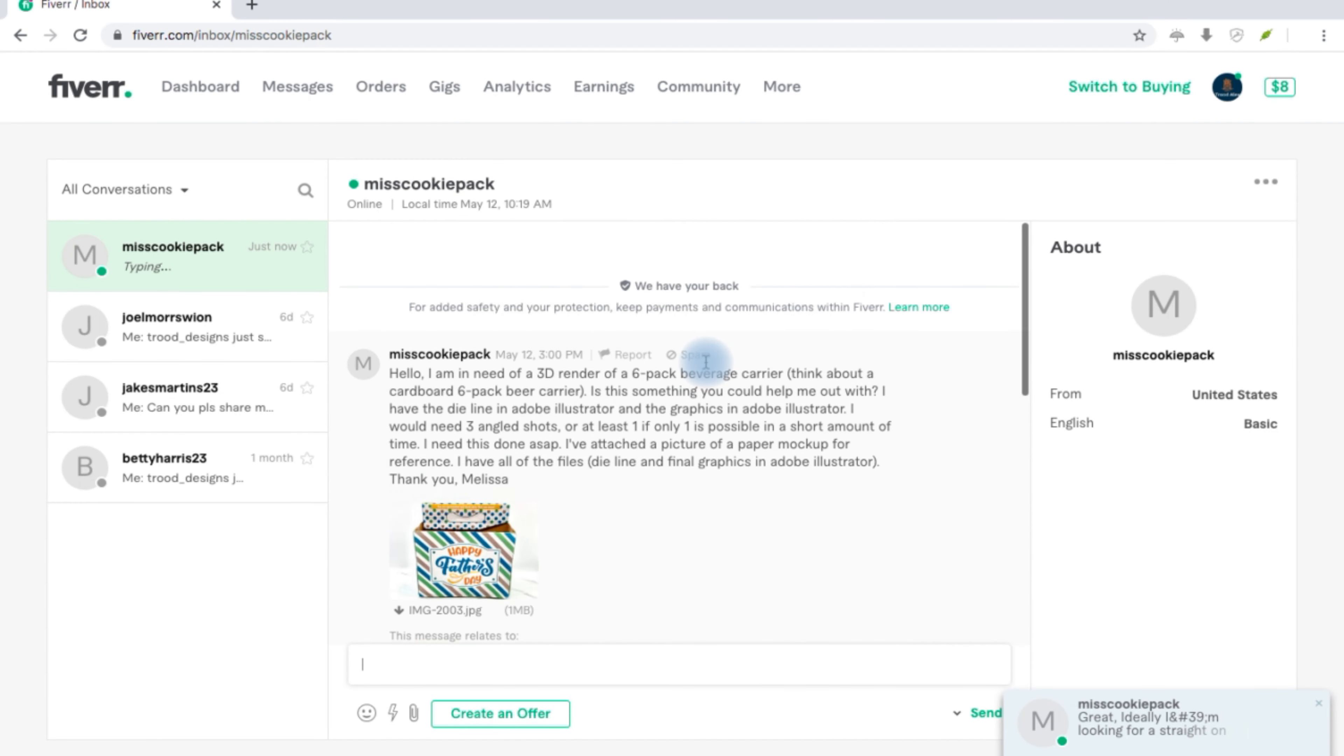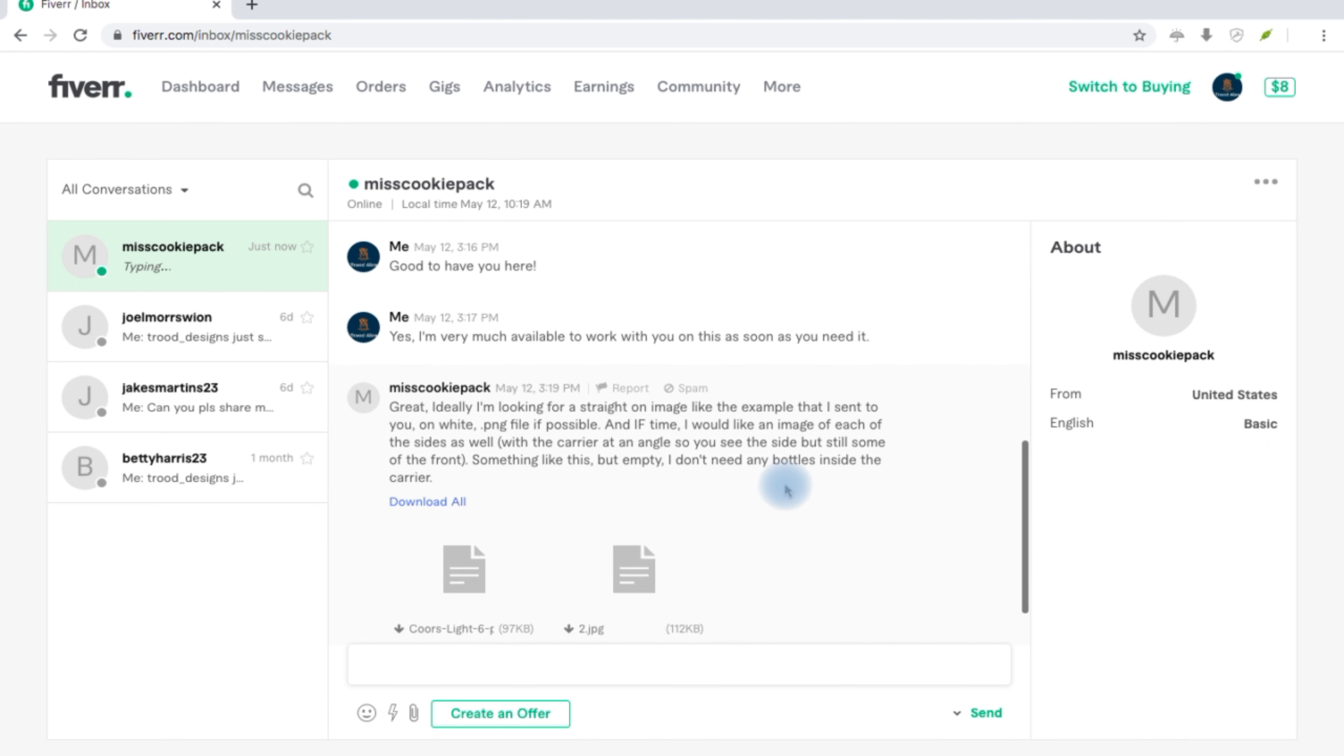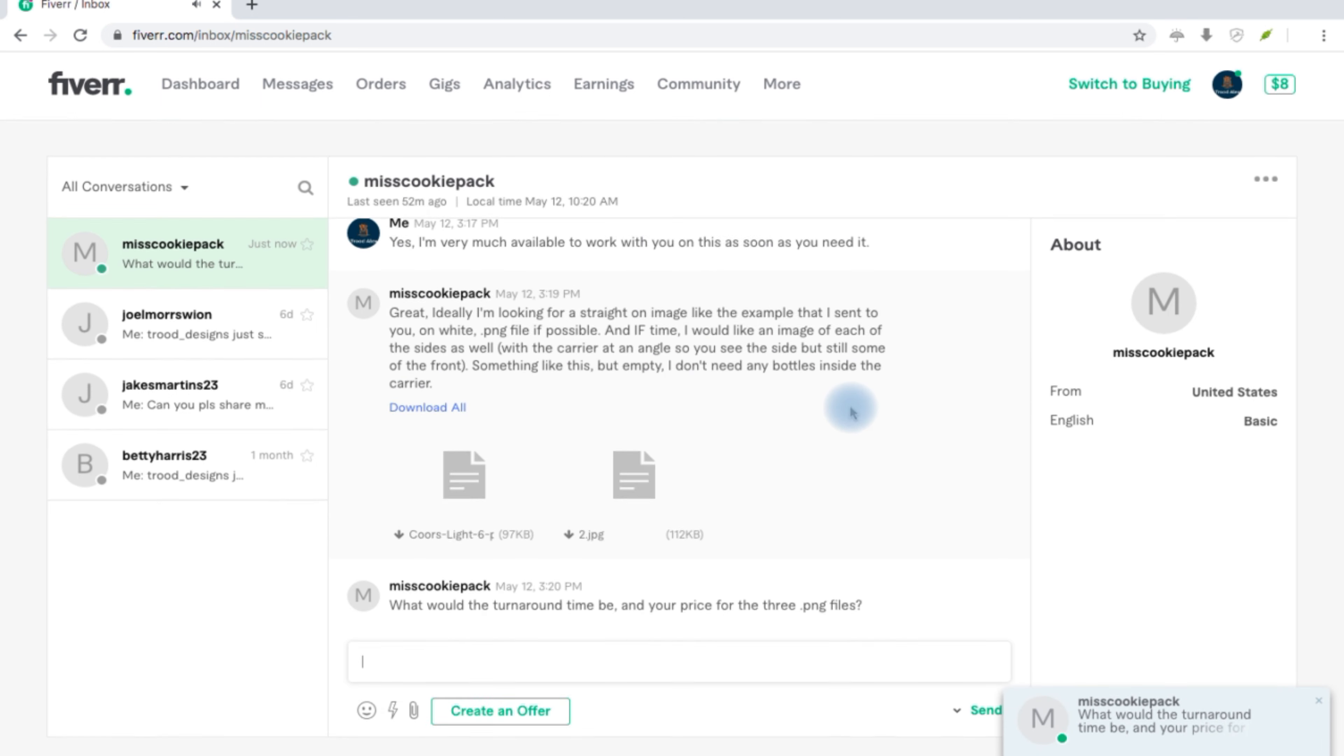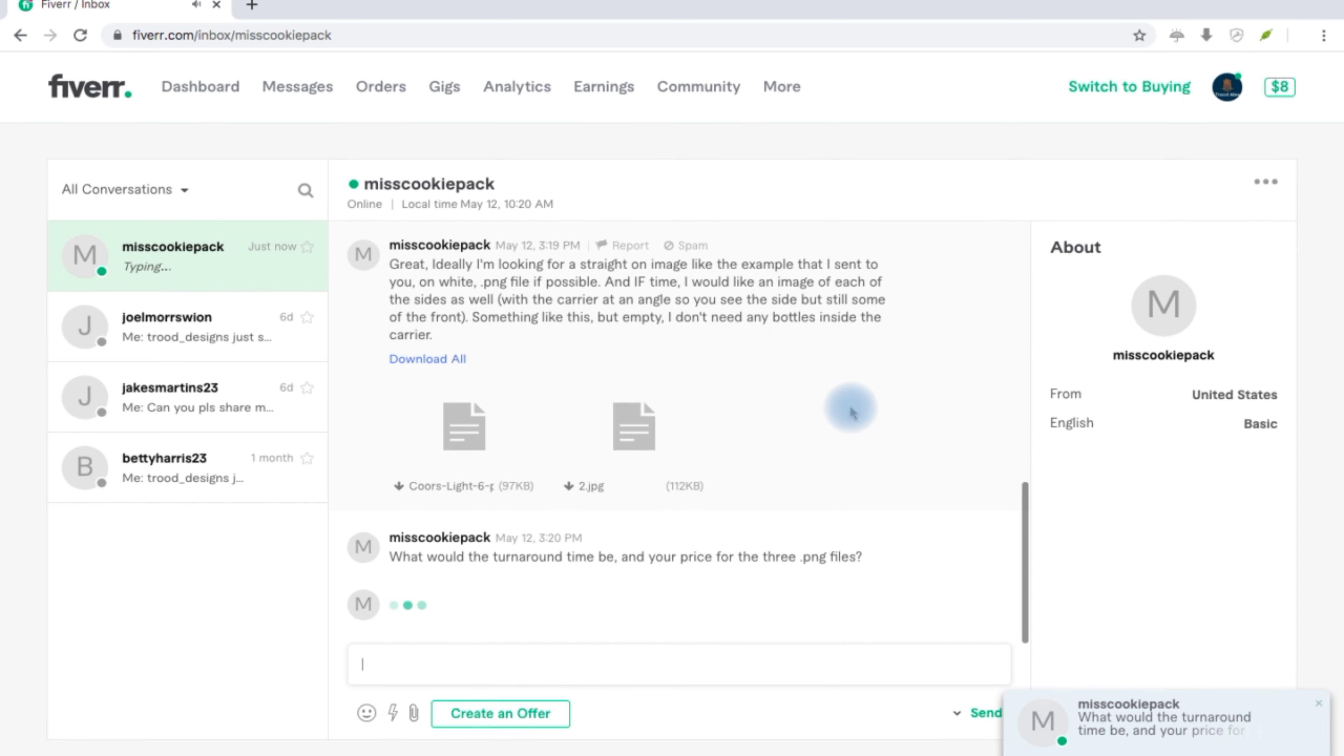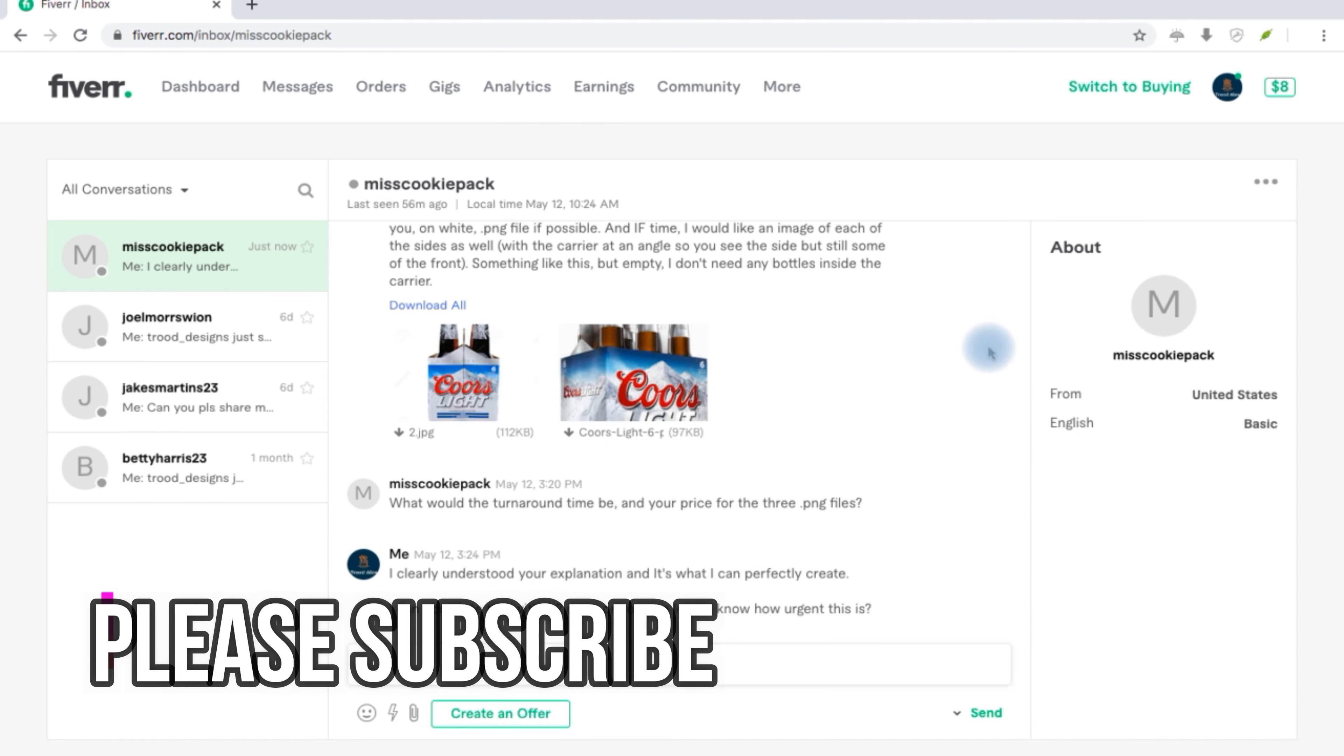This was the guy's message so you can reach through, you can pause this and read through. And this was my response: good to have you here, yes I'm very much available to work with you on this as soon as you need it. So he's responding now. These are messages, I'd like to pause this.